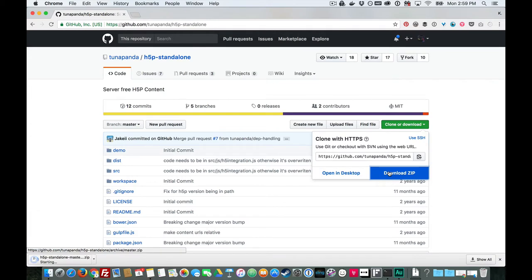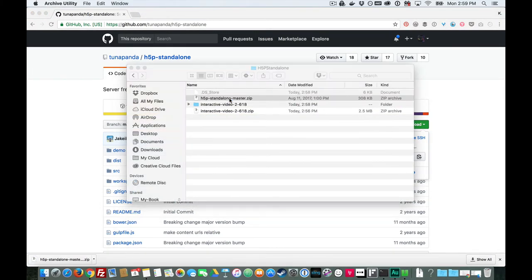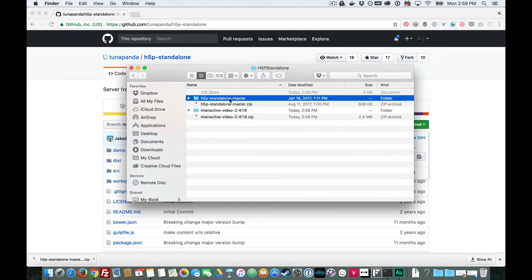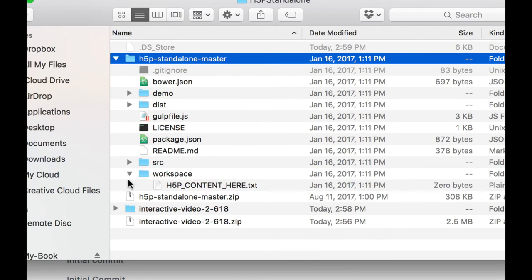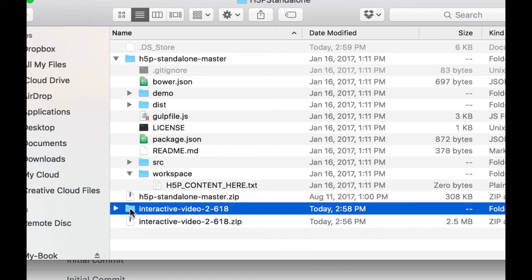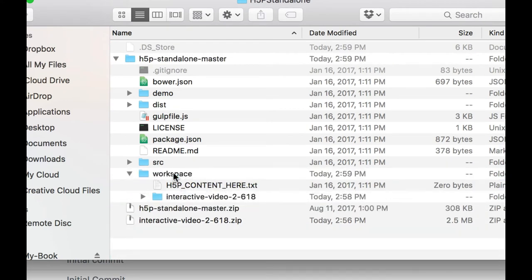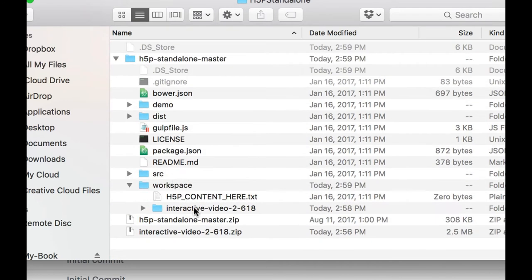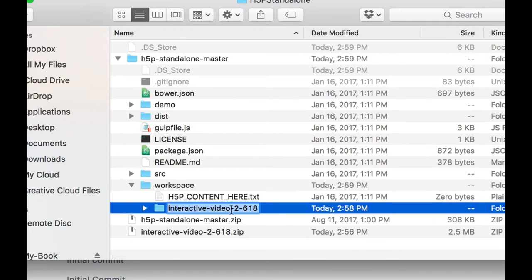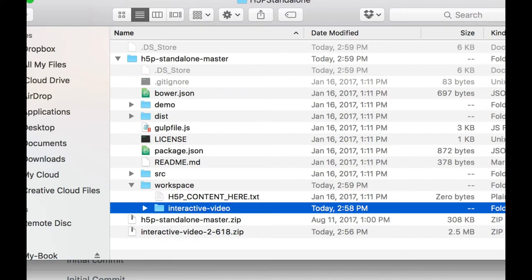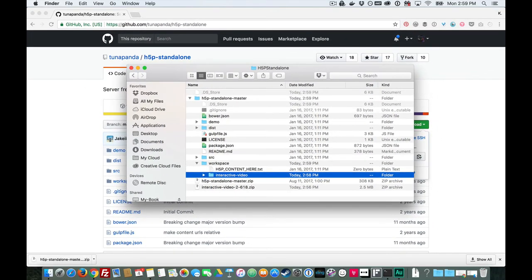You want to download it from GitHub. I'll make sure the link to the project is below the video. Then, you'll unzip the project. Your next step is to take that H5P content you downloaded earlier and paste it in the workspace folder. I like to change the name of the project folder to something succinct and memorable and separate with hyphens.